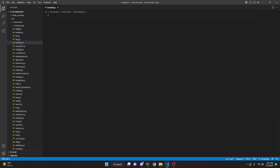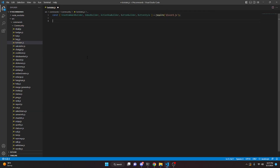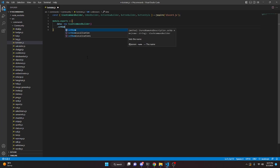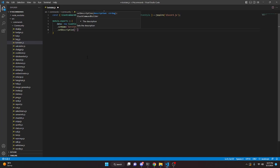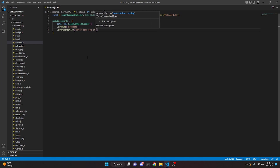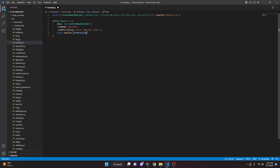In here we can define our slash command builder and a couple of other things. We're going to do const and destructure SlashCommandBuilder, EmbedBuilder, ActionRowBuilder, ButtonBuilder, and ButtonStyle, then set that equal to require('discord.js'). Then we can do module.exports equals an object with a data property set to new SlashCommandBuilder, giving it the name 'botstats' and a description of 'gives some bot stats'.